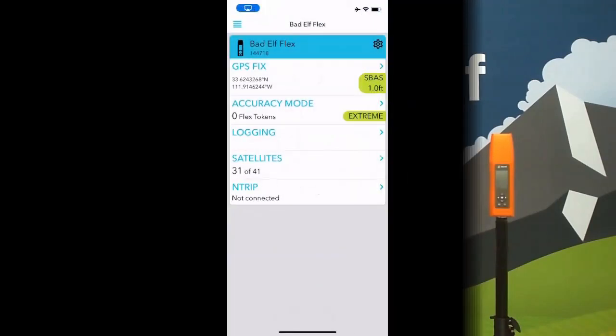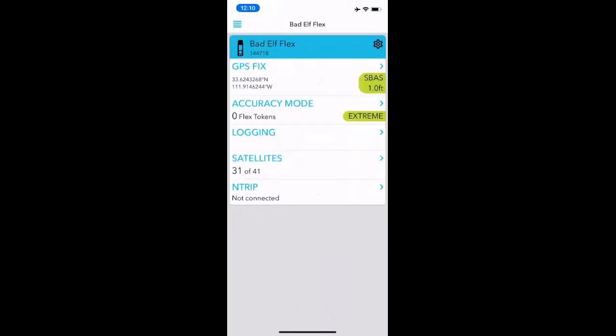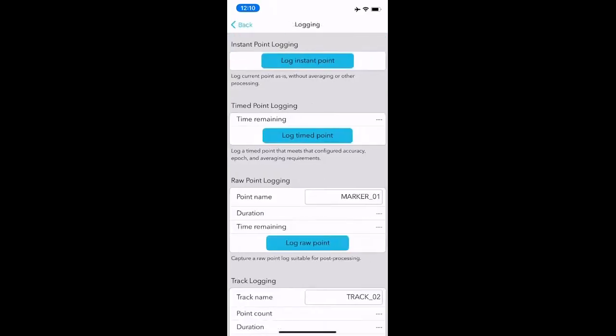I'm going to go ahead and share my screen, so just bear with me for one second. You should now be able to see the actual Bad Elf Flex app. You'll notice that there is a logging set of buttons here, three down in the middle. If you click logging, you can see that you have a lot of options.